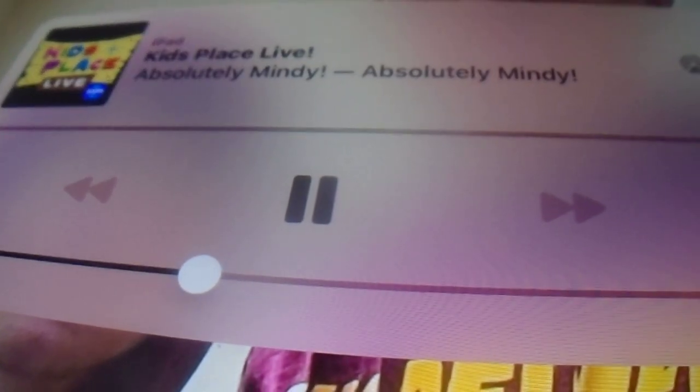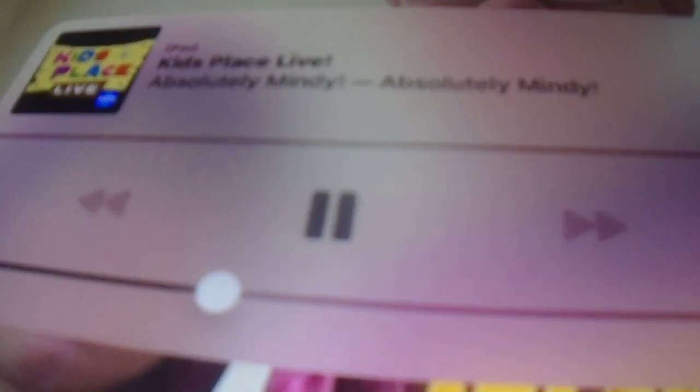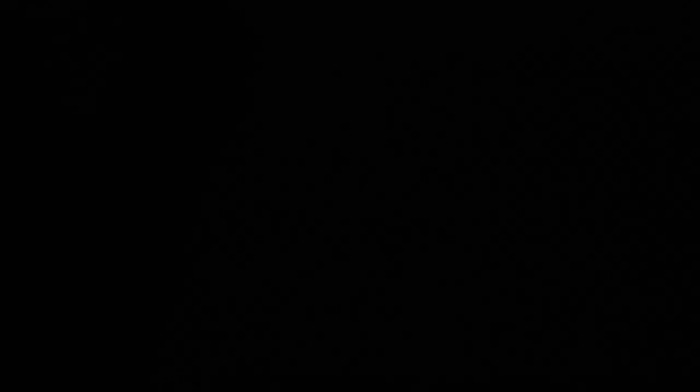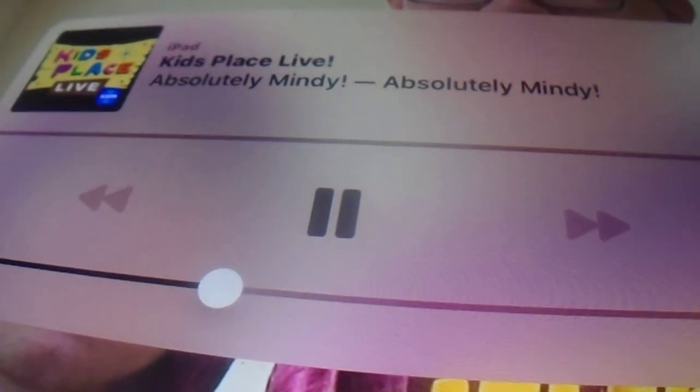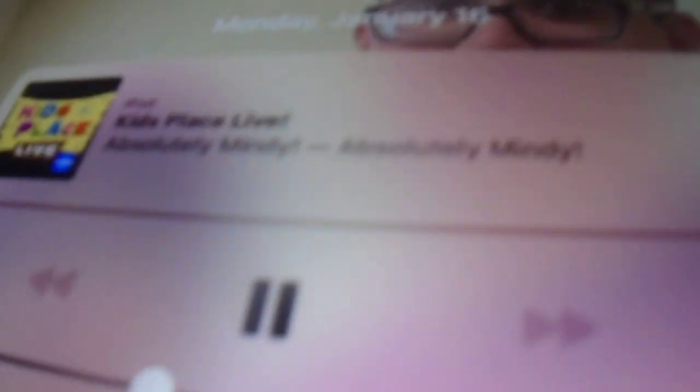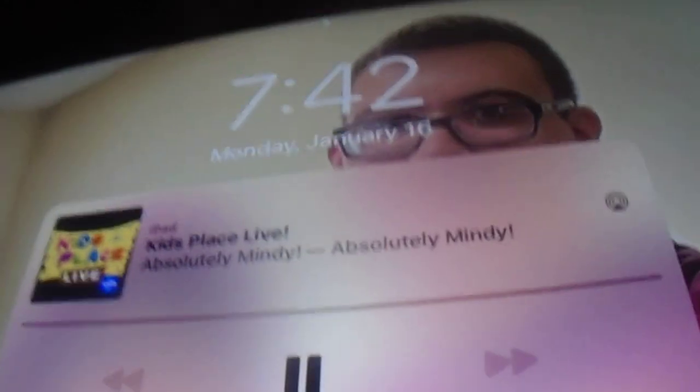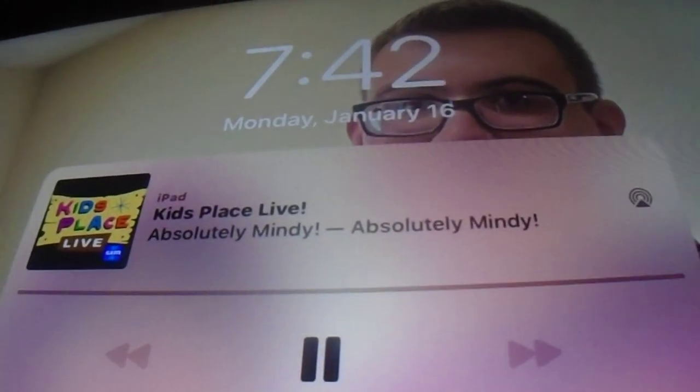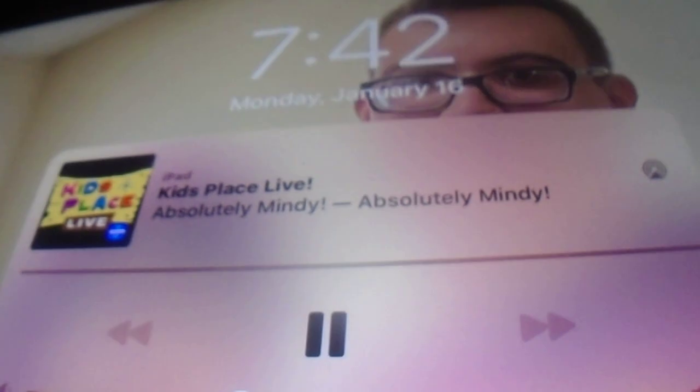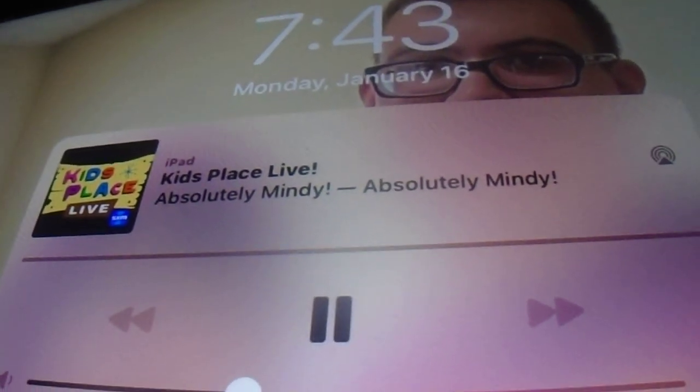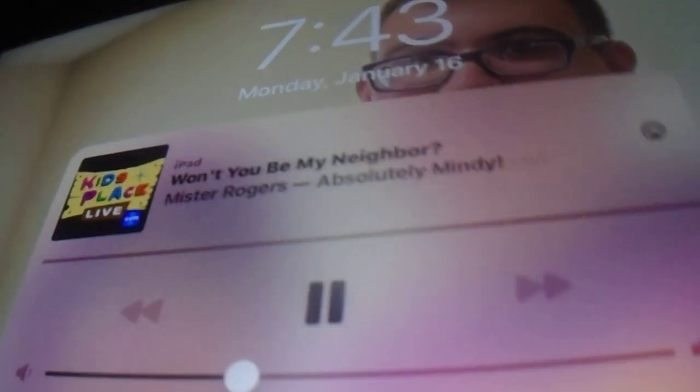All right. That is my dad telling us how to say hiccup, burp, and fart in German. We'll be right back. It's the Absolutely Mindy Show on Kids Place Live. My challenge for you today is to find someone who speaks another language and get them to tell you how to say the word hiccup. That's my challenge. We'll be right back.